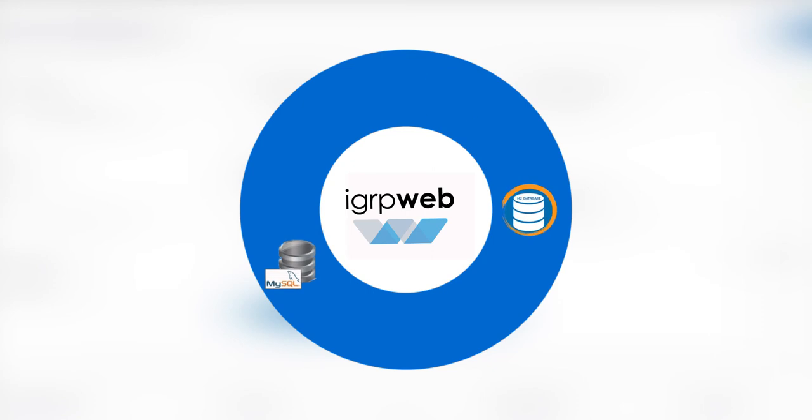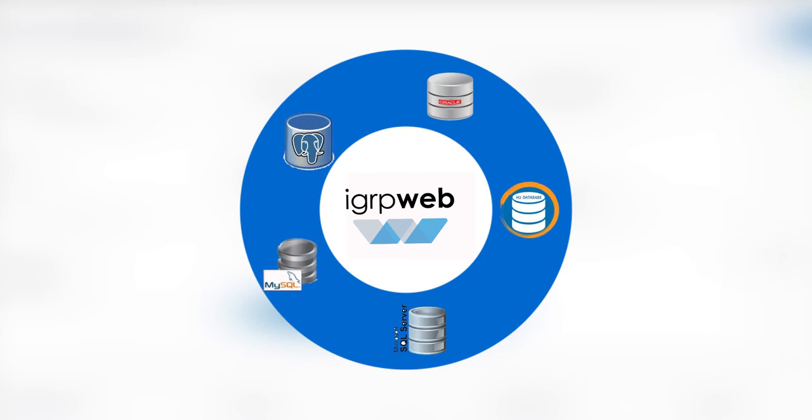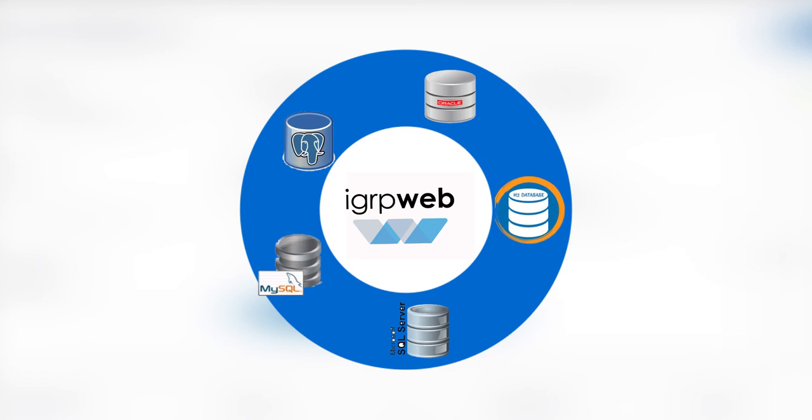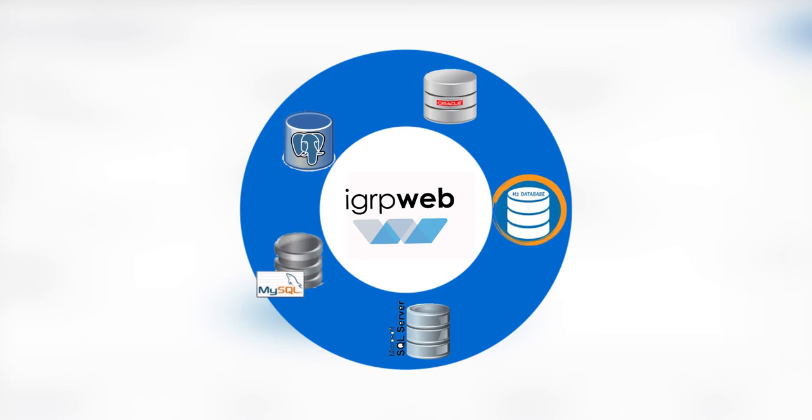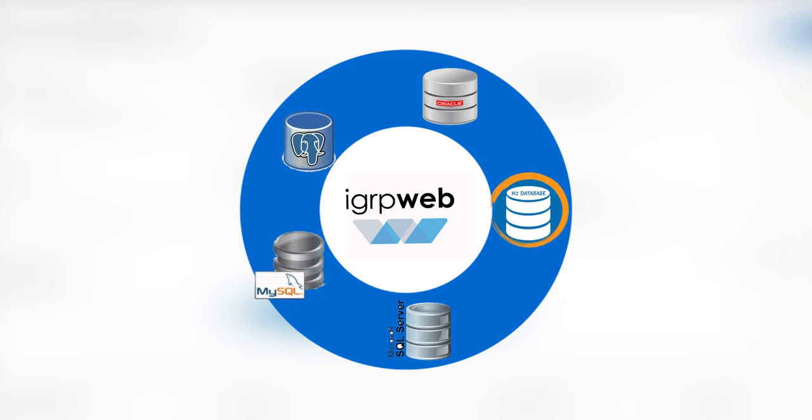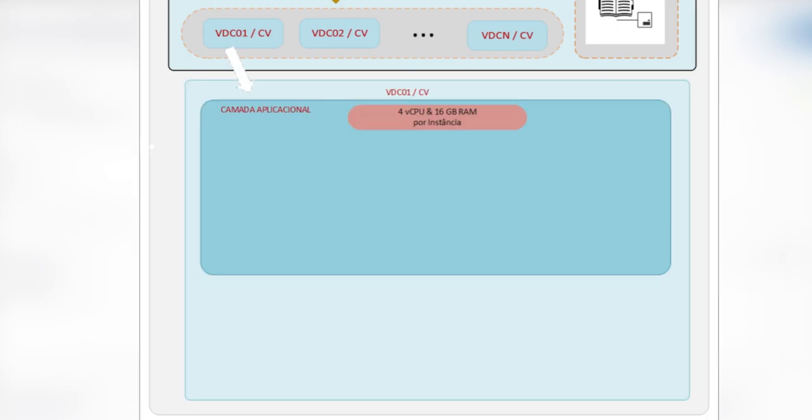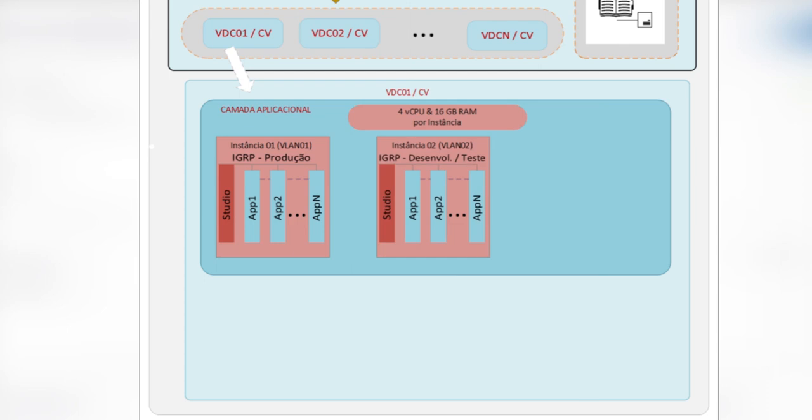IGRP Web architecture is independent of database technology and allows the customer to use any database on the market. IGRP Web is deployed in a virtual data center in several layers.